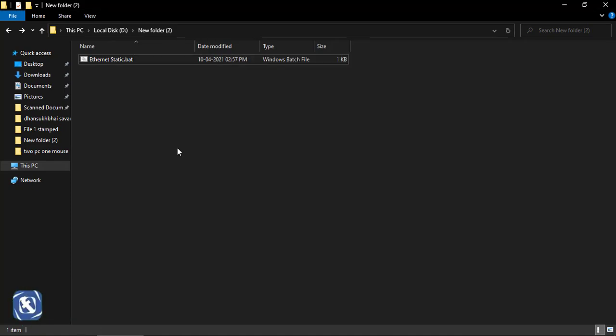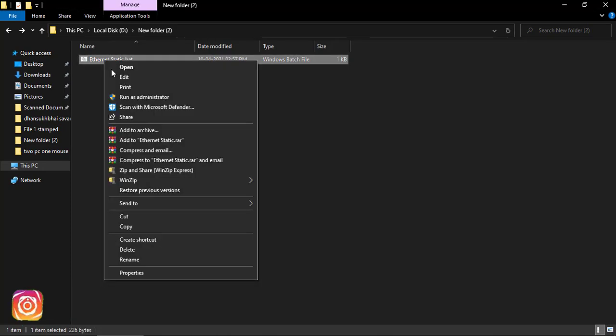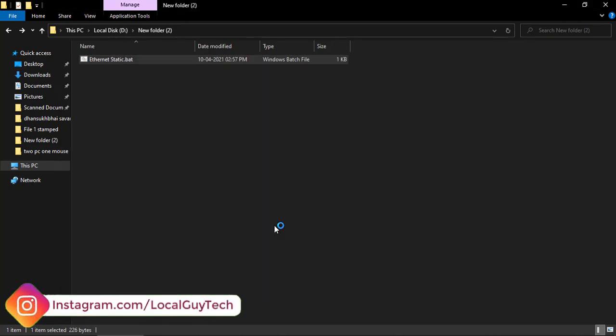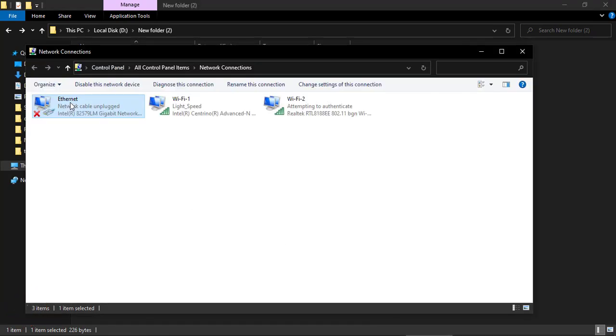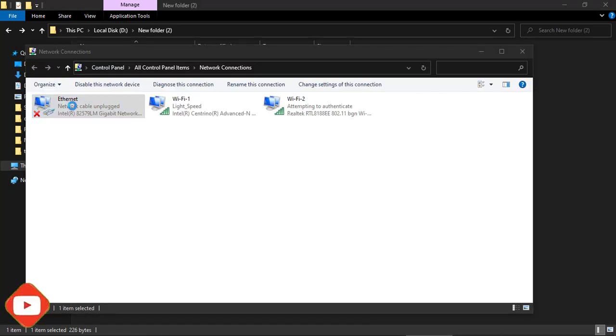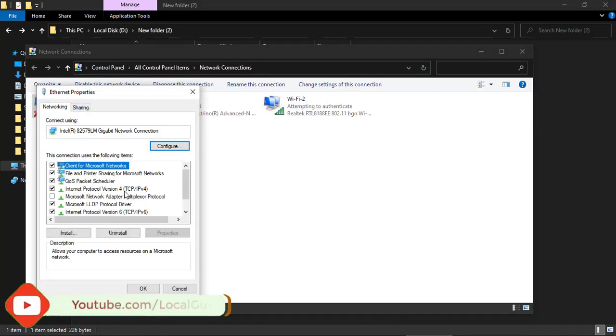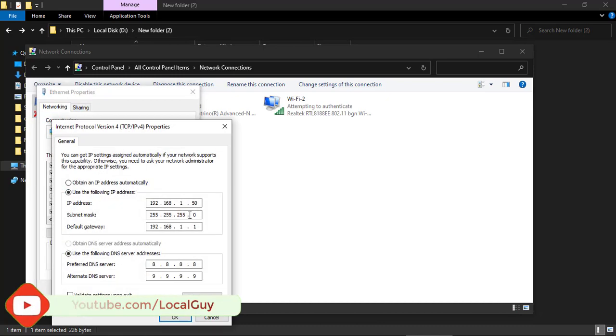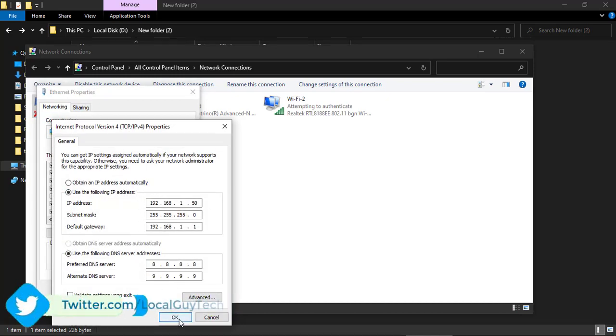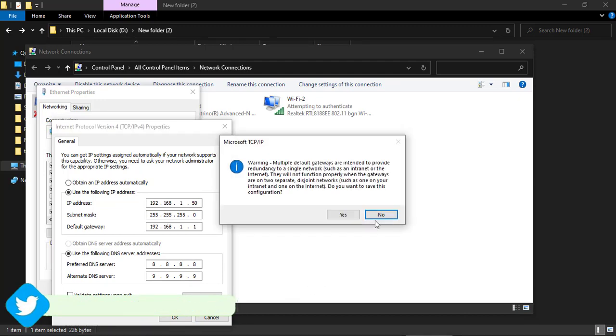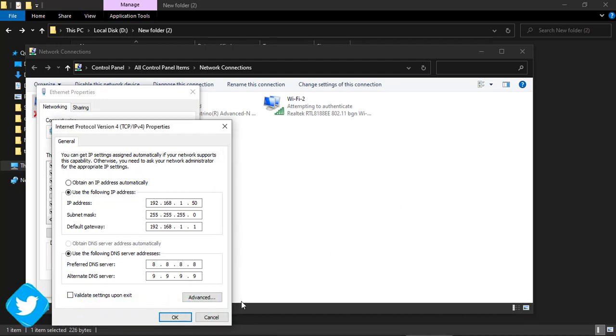Now right-click on file and run as administrator. Let's check the results. And yes, we have set the IP address with just one click. Static IP address, subnet mask and default gateway, primary and secondary DNS set up according to our batch file.